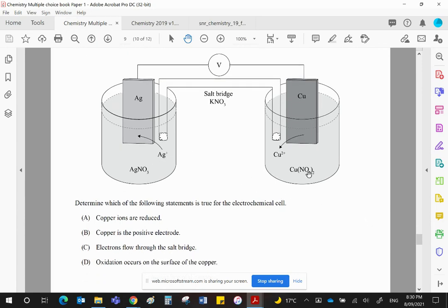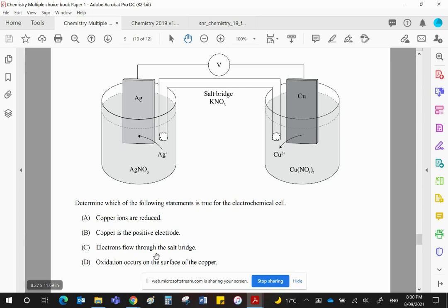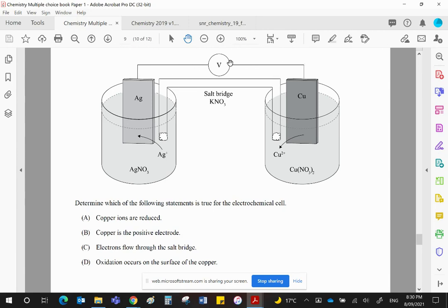Electrons flow through a salt bridge. Electrons can never, ever travel through a salt bridge. Only ions can travel through a salt bridge. Electrons can only travel through wires or the non-metal graphite.